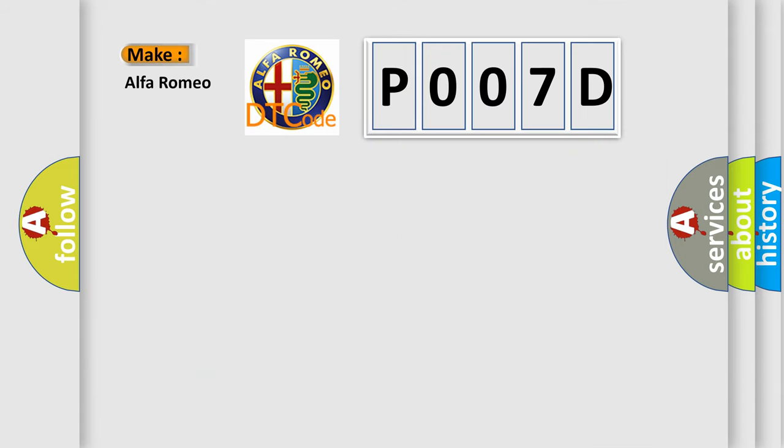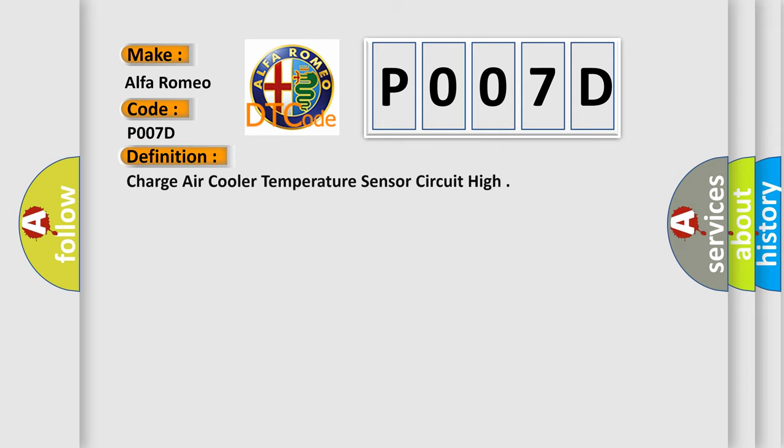So, what does the diagnostic trouble code P007D interpret specifically for Alfa Romeo car manufacturers? The basic definition is: Charge air cooler temperature sensor circuit high.